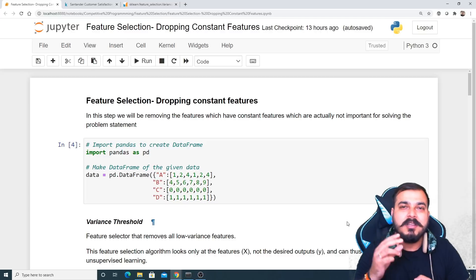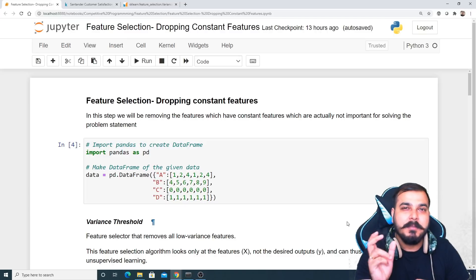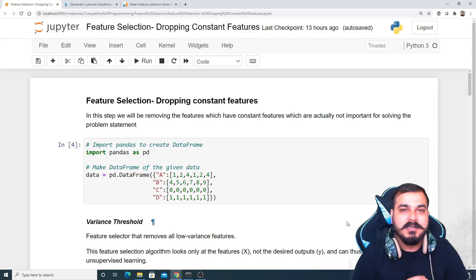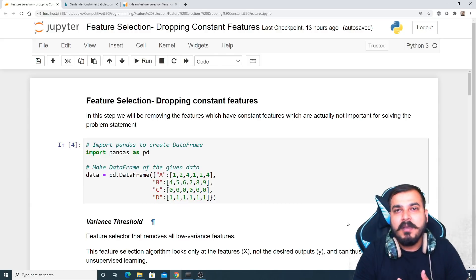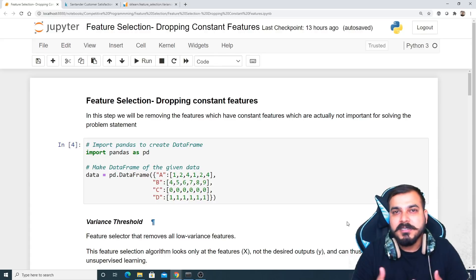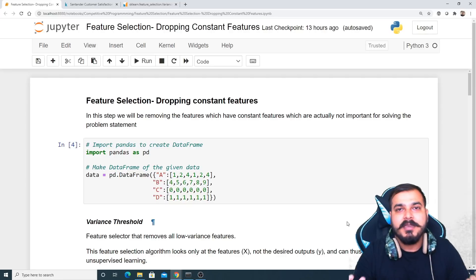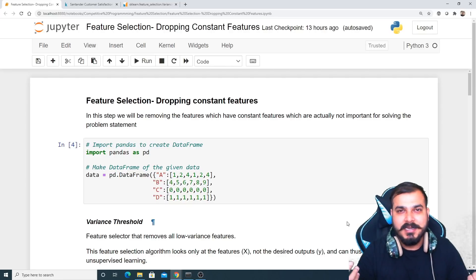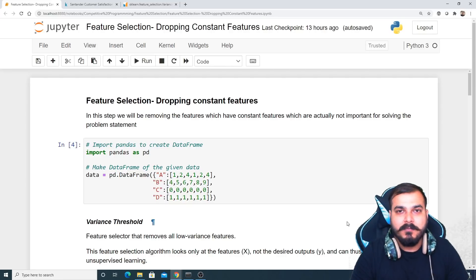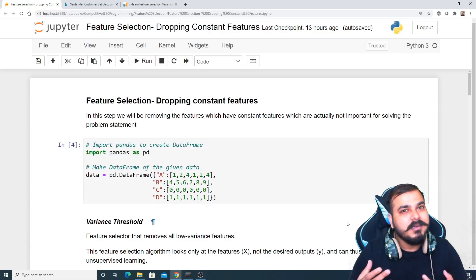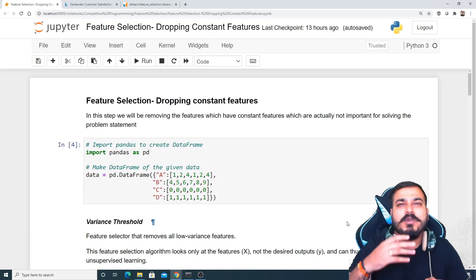Feature selection is very handy because there is something called the curse of dimensionality. That basically means that suppose in your dataset you have around 500 or 600 features — in that particular case, if you just try to train your model with that dataset it may not perform well. So we need to basically perform feature selection.